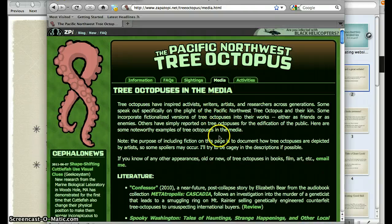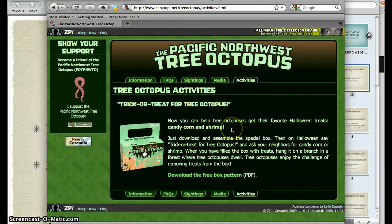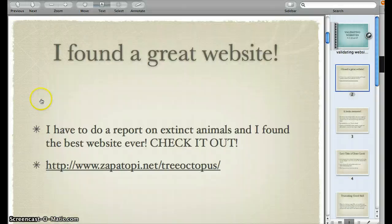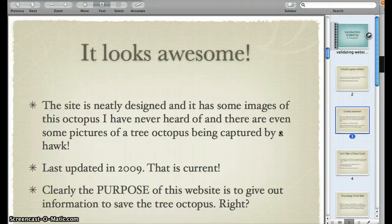There's some additional literature there, and activities — we have a trick or treat for the tree octopus. It looks awesome. The site is neatly designed and it has some images of this octopus I have never heard of.